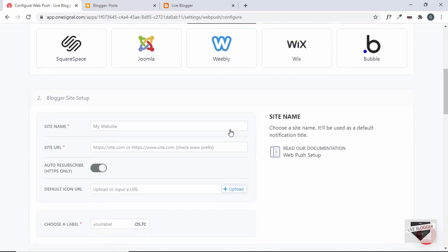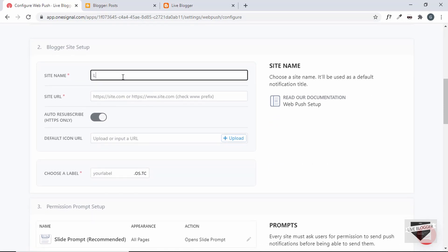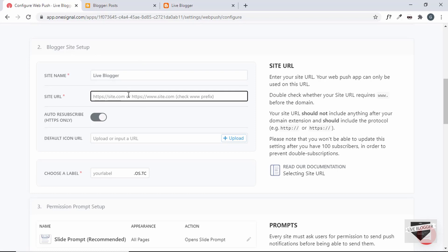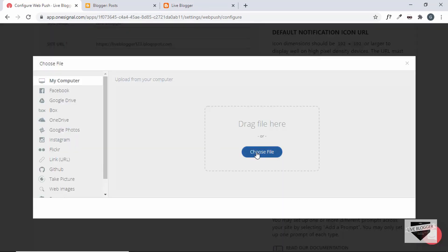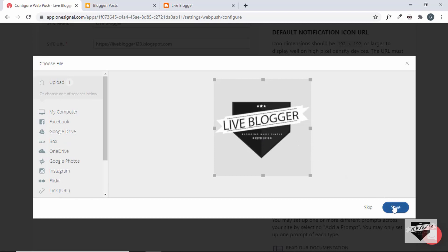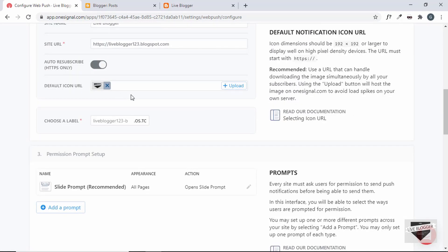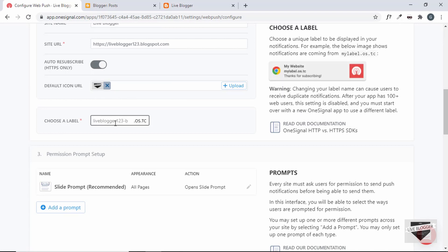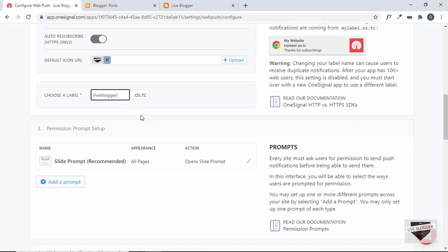Once you've done that, scroll down and we can see different options to fill out. The first thing is the site name — I'll just type liveblogger. Then we have the site URL, so I'll paste the URL we copied. We also have the option of adding an icon to all the notifications — let me click on upload and add an icon. The upload is complete, so whenever we have a notification this icon will be displayed. The next thing is to choose a label — this should be a unique label. Let's check whether liveblogger is available; we'll know after we click submit.